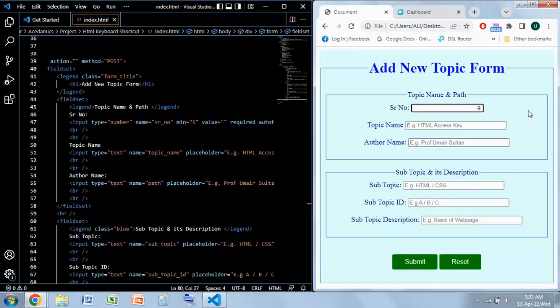I'm not using any JavaScript. I will tell you an attribute in HTML by which you can add keyboard shortcuts to your forms in any of your websites.